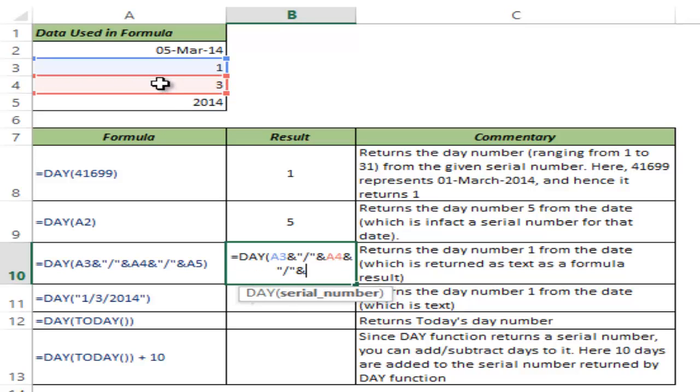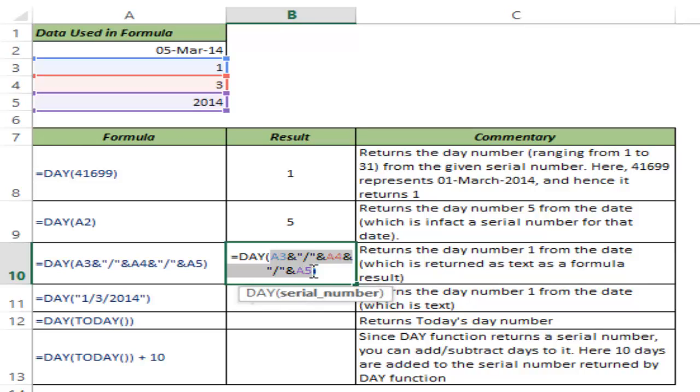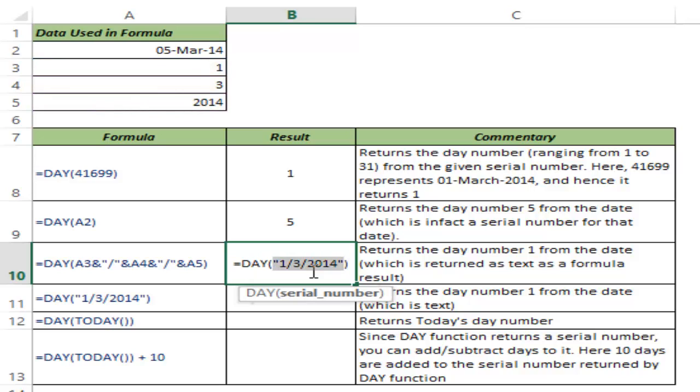1/3/2014. Now if you select this entire thing and hit F9, you would see that this represents a date which is March 1st, 2014.